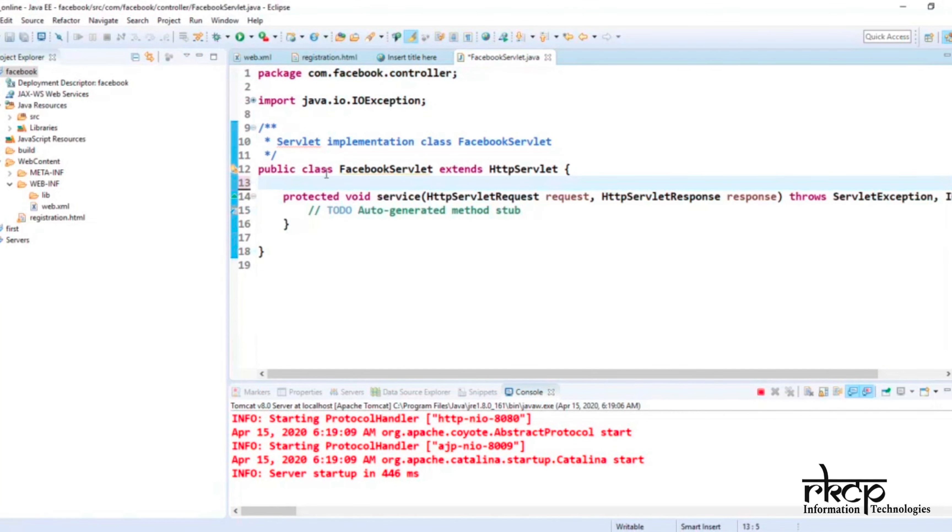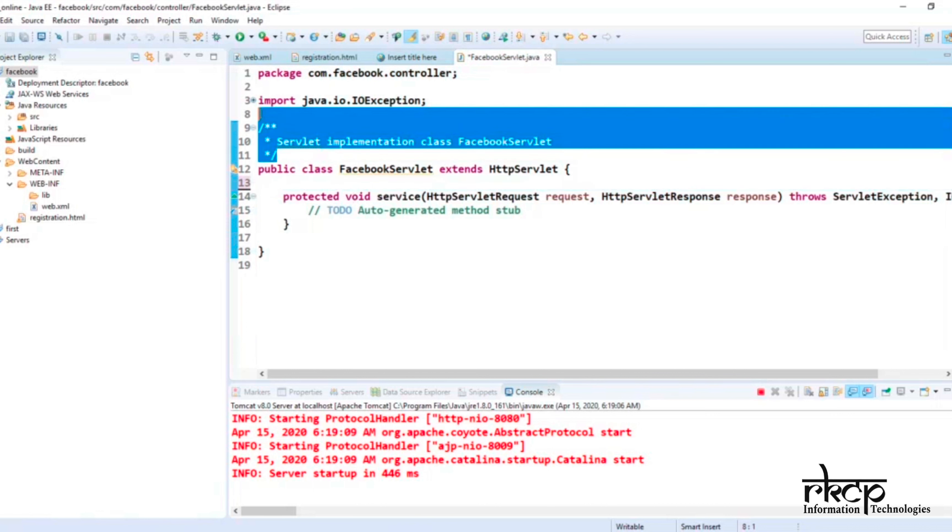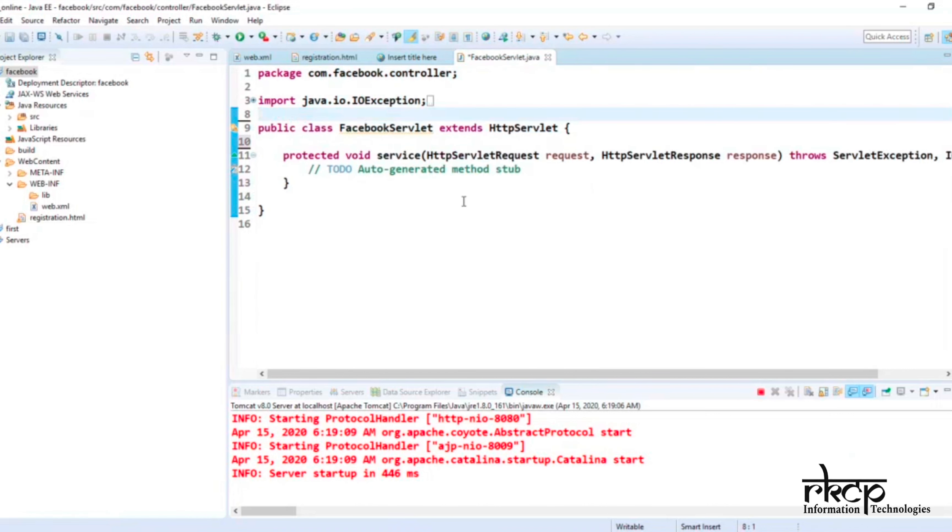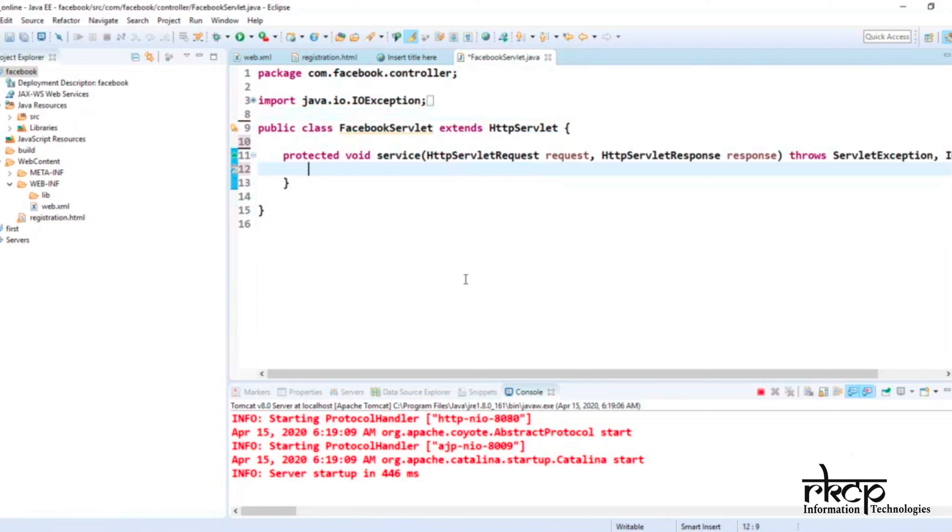Now we are ready to fill the data inside the servlet and start the explanation. Hope you're able to understand how to create a servlet. If anyone asks you to create a servlet, then how you will create a servlet inside Eclipse in your project, step by step I have given.